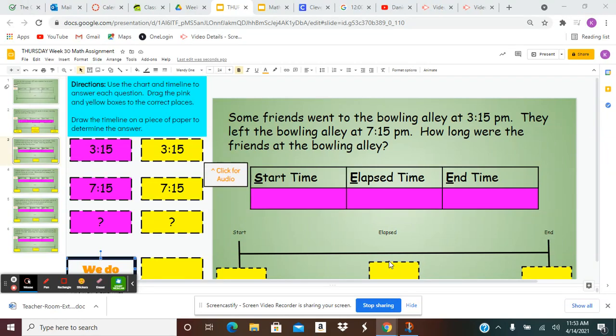Directions. Use the chart and the timeline to answer each question. Drag the pink and yellow boxes to the correct places. Draw a timeline on a piece of paper to help determine what your answer is. Use the example on slide two.